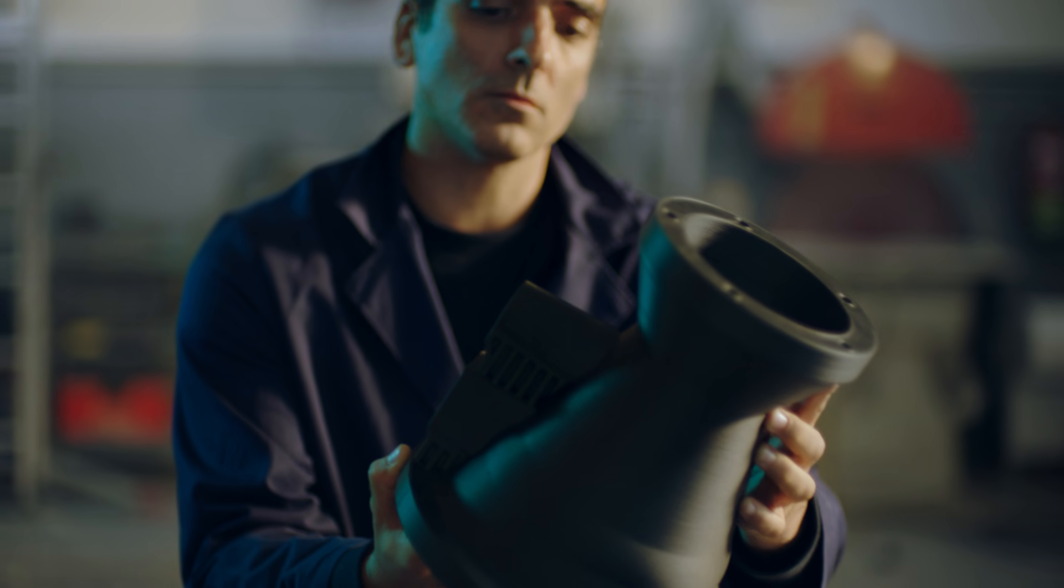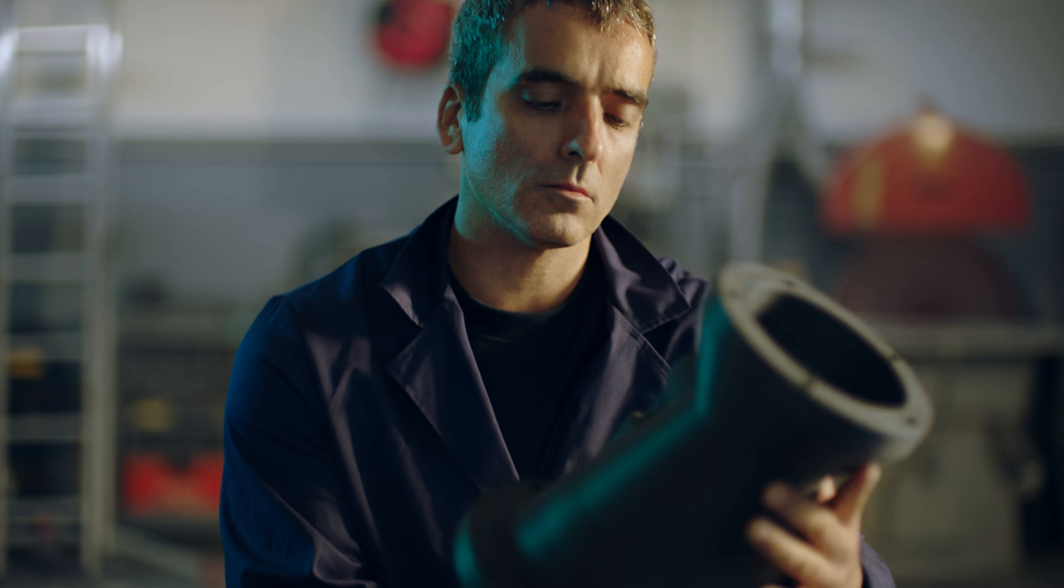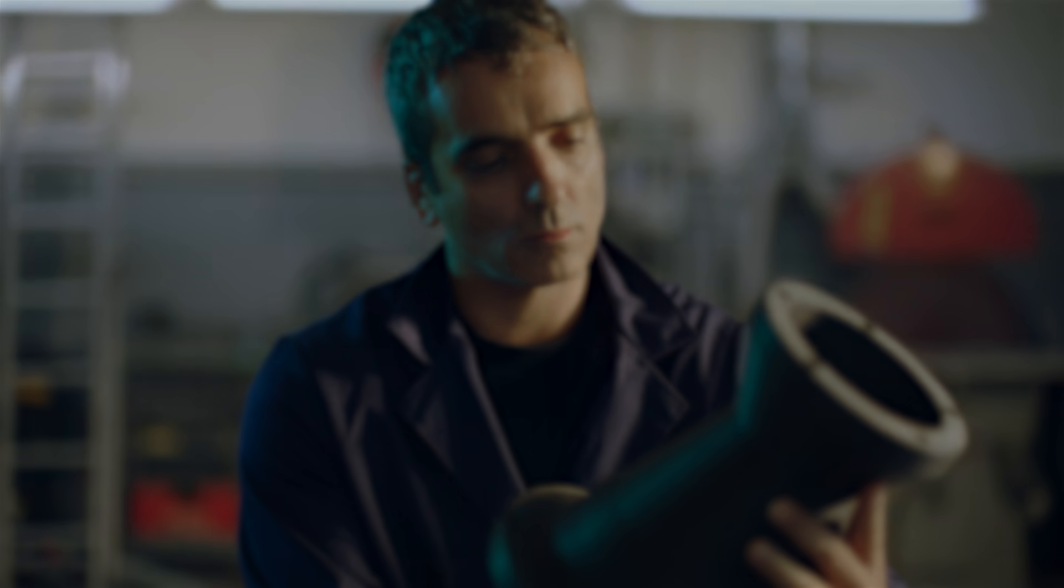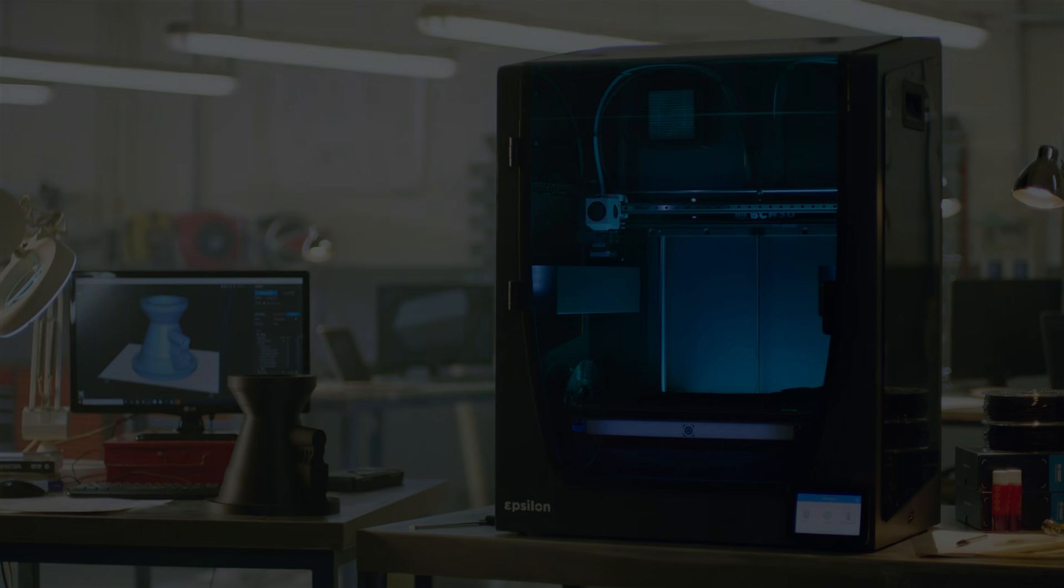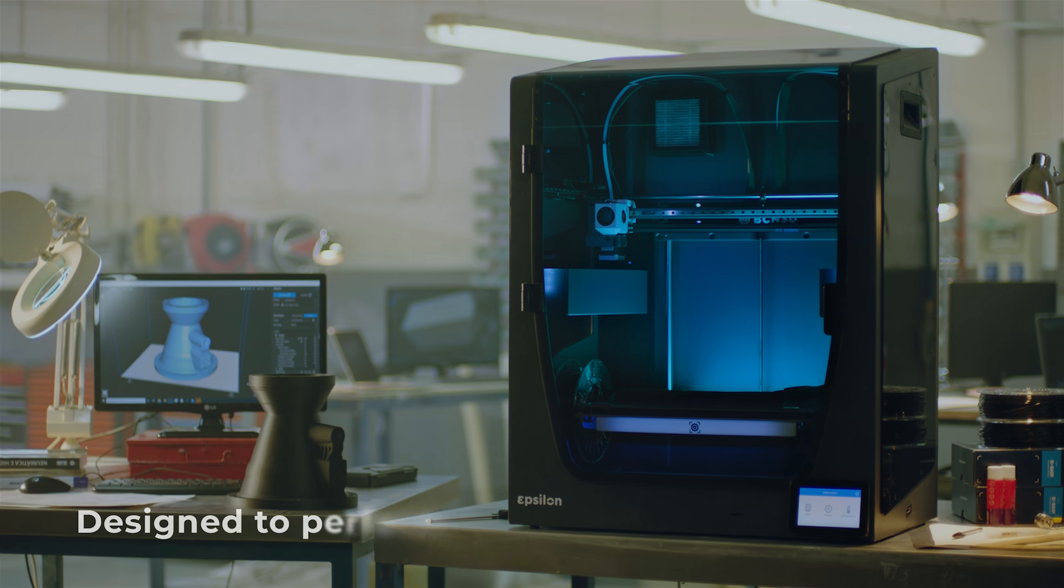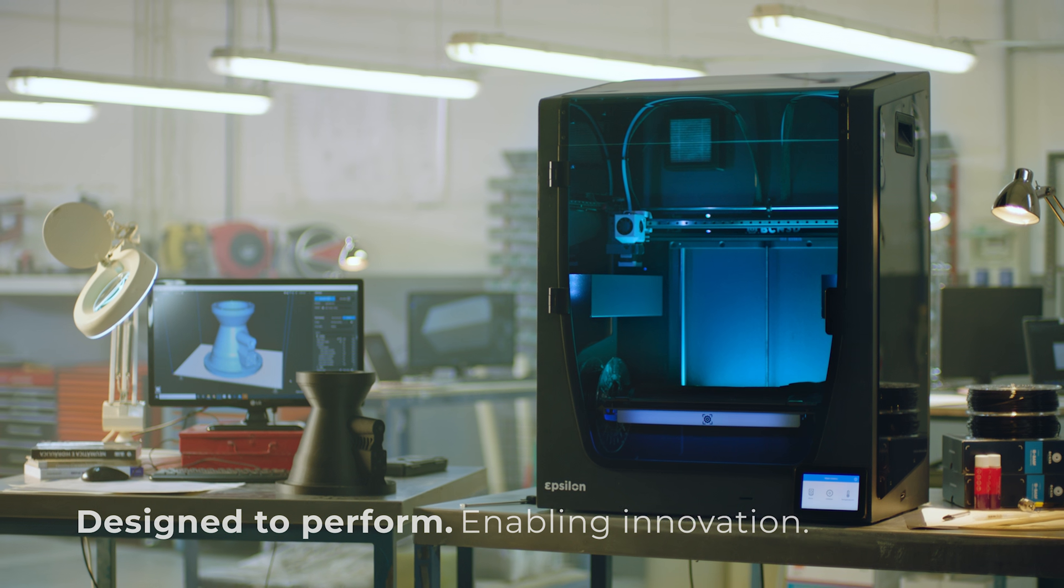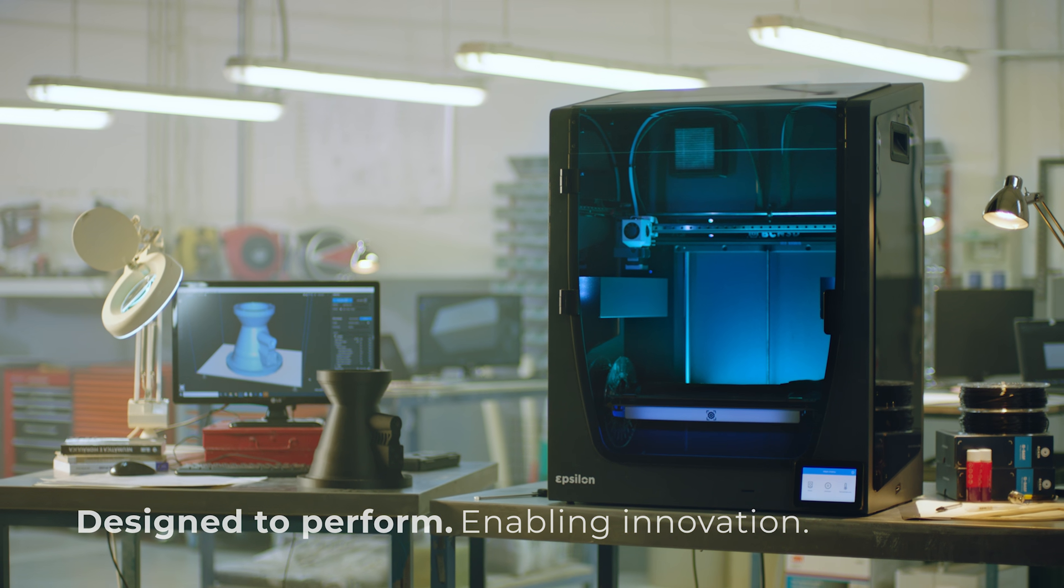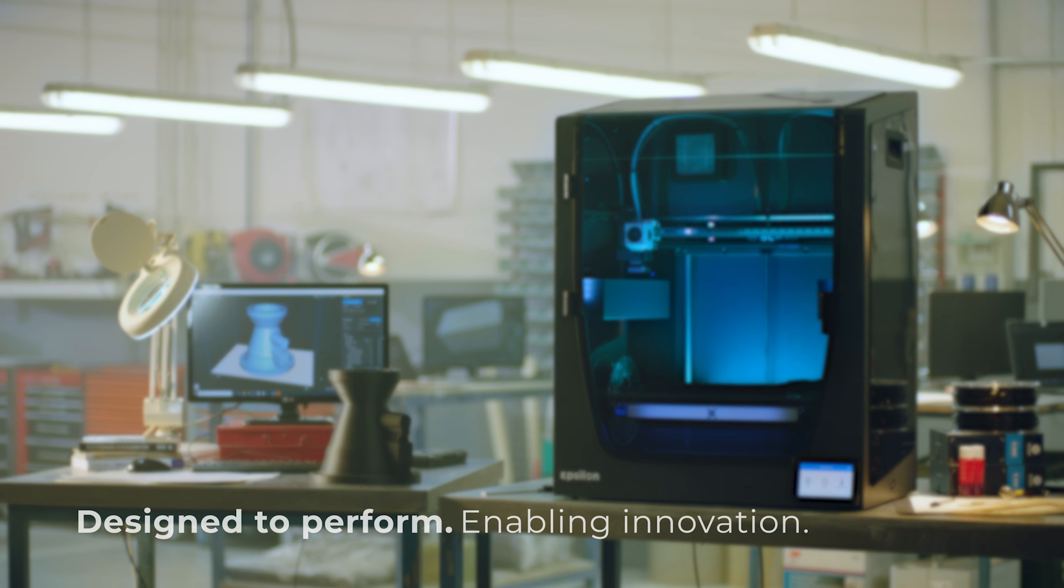The BCN 3D Epsilon is our most efficient and advanced printer yet. Designed to perform, so you can focus on what matters most. Innovating.